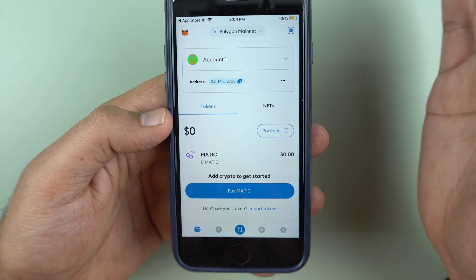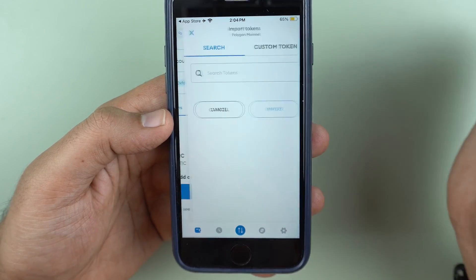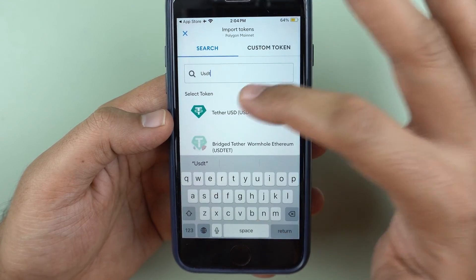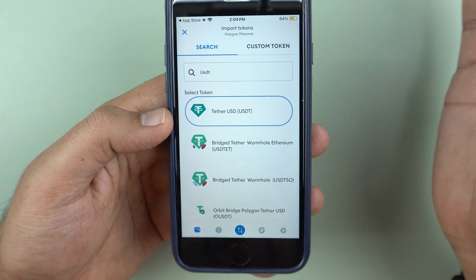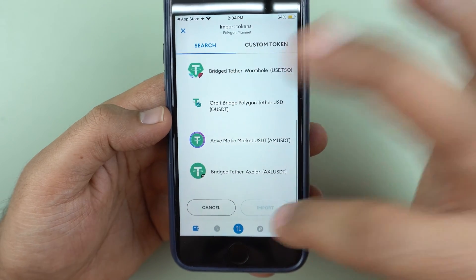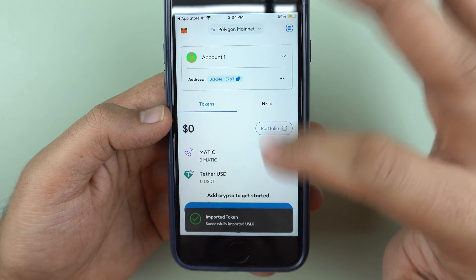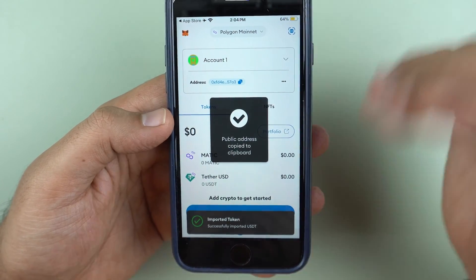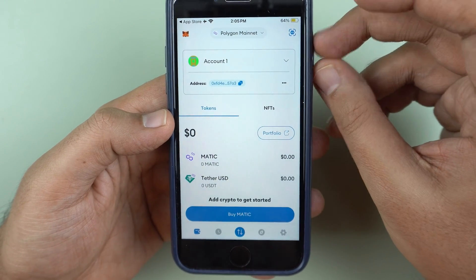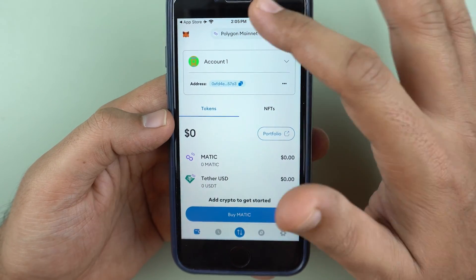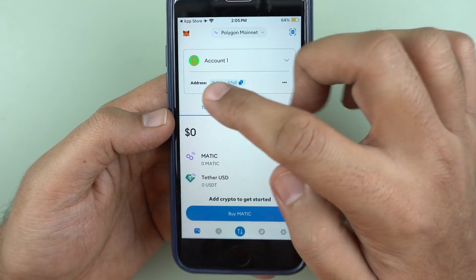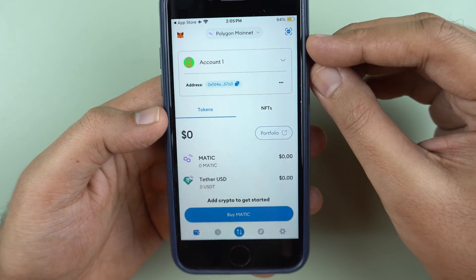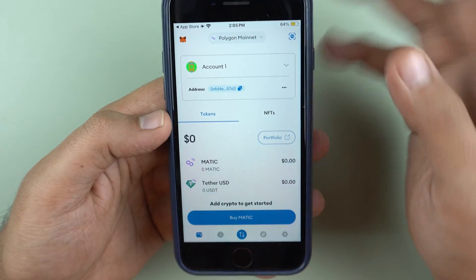I can just click this to get my address and import tokens. Over here I can search for USDT, and I get USDT right here. I can scroll down and click import. So now I have USDT on the Polygon network. I can copy this address, and when someone is sending USDT to me I just need to tell them to send it to the Polygon network — and that's my address.